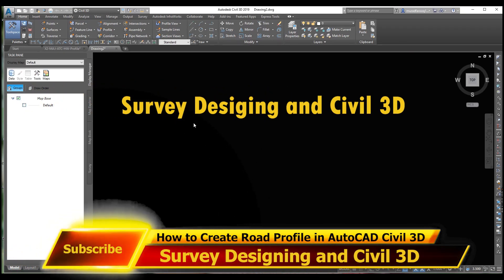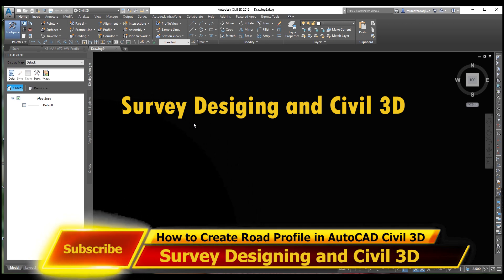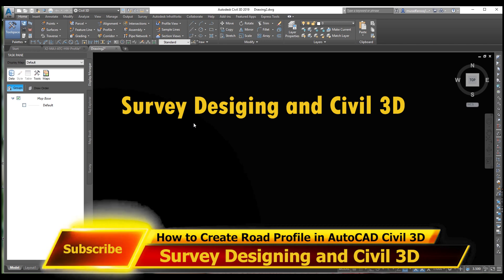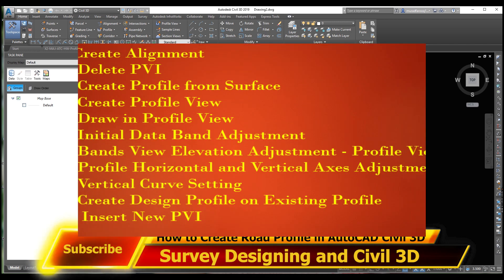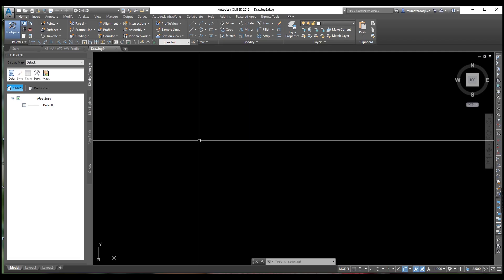Bismillahirrahmanirrahim. Assalamualaikum dear friends, welcome back to Survey Designing and Show 3D video series by Mural Farooq. Today's video tutorial is regarding how to draw a profile and an existing profile. In this video we will learn different terms: how to create alignment, delete PVI, create profile from surface, create profile view, drawing profile view, initial data, band setting, band view, elevation adjustment, and profile horizontal and vertical adjustment, vertical curve setting, and create design profile.